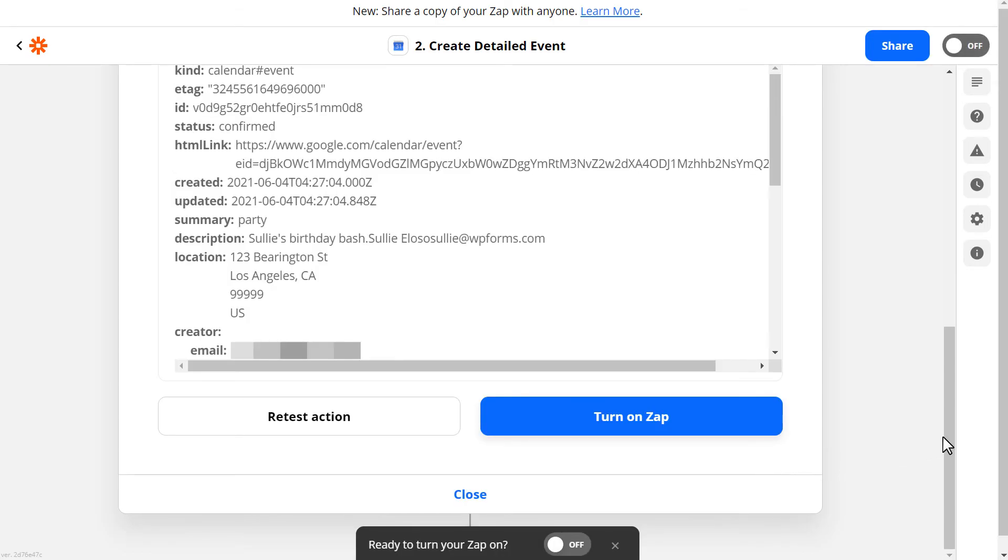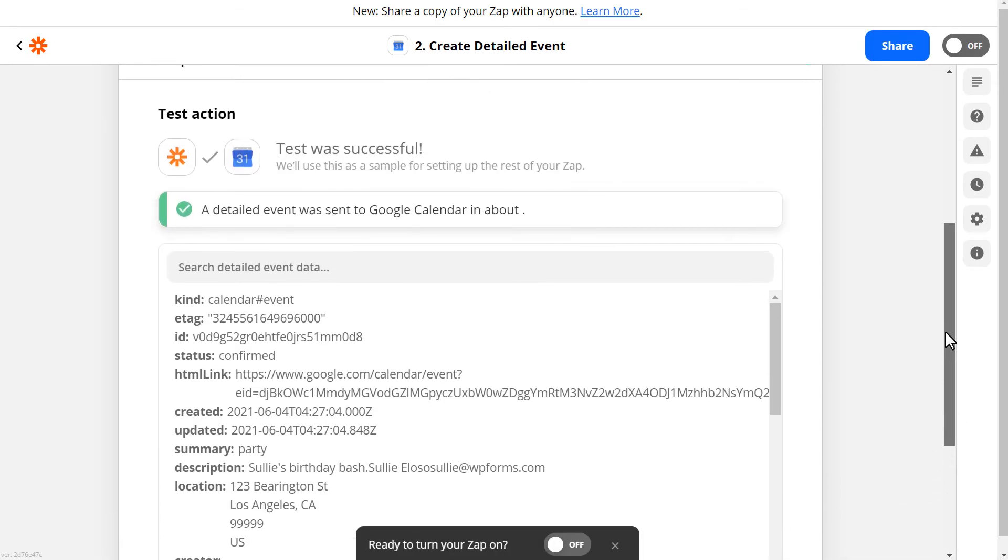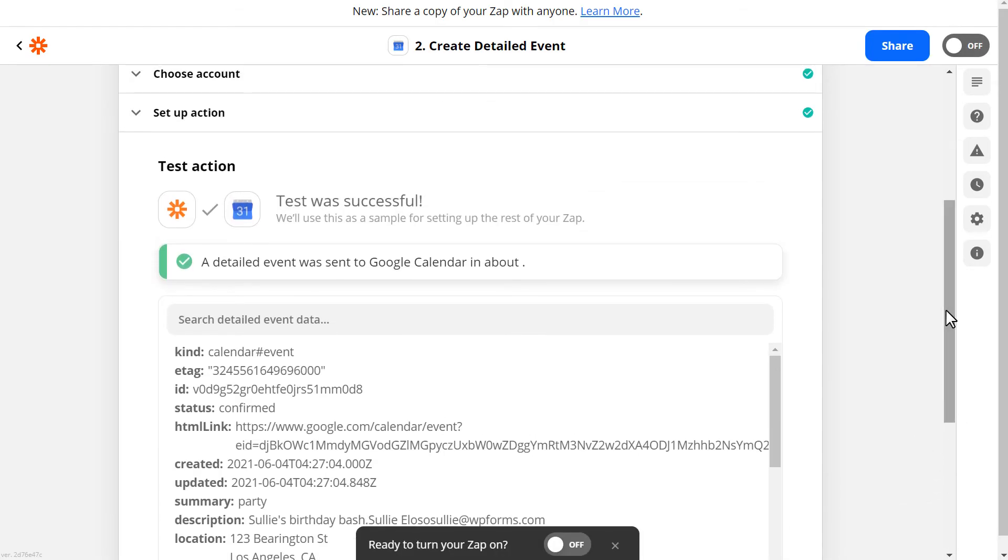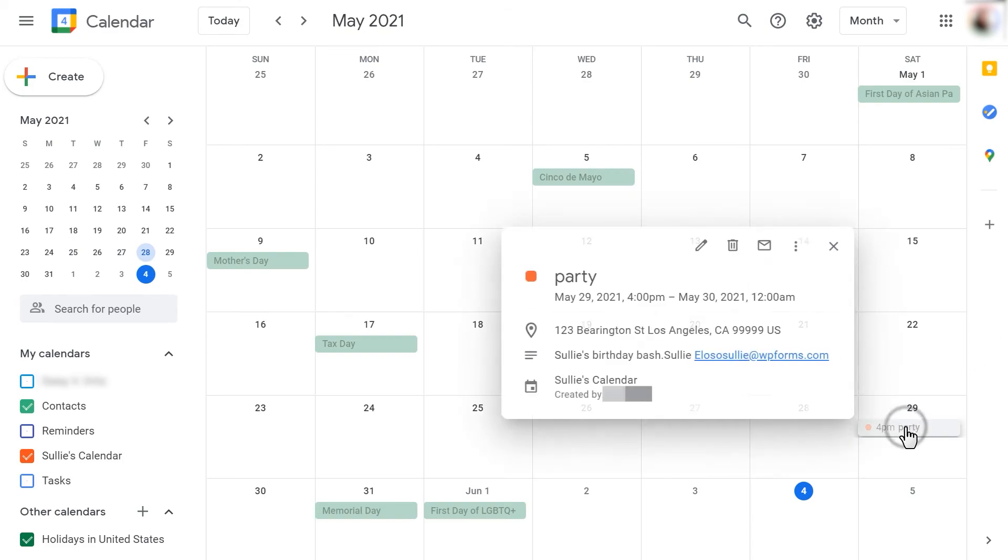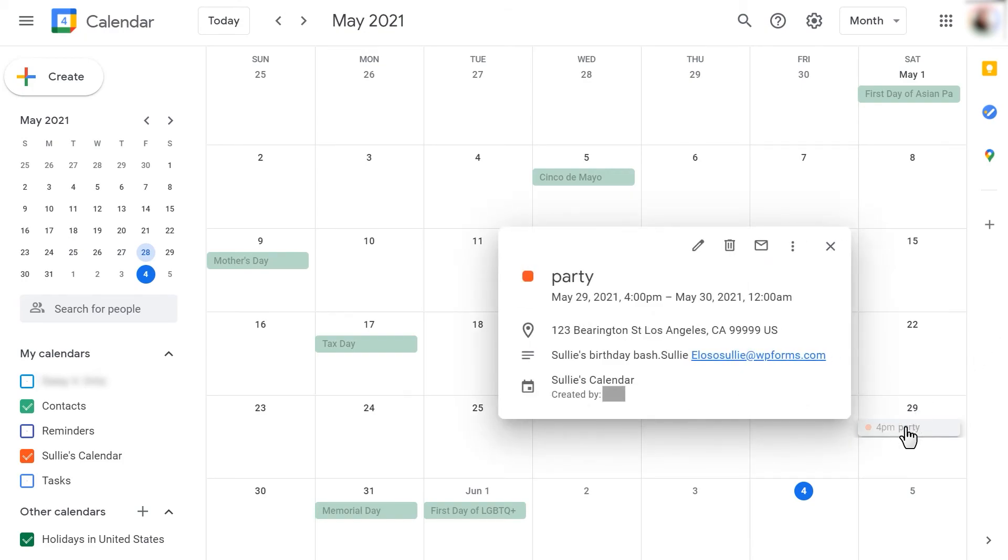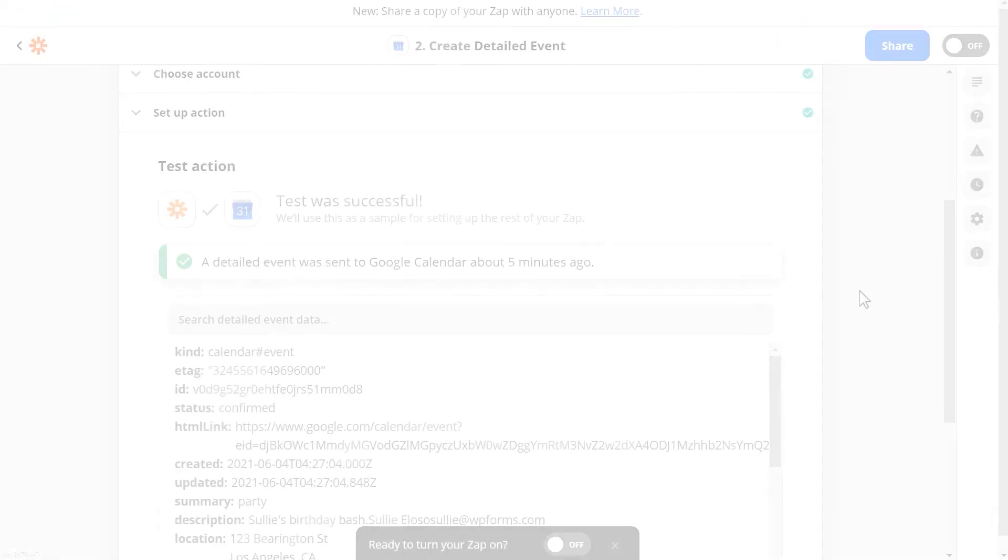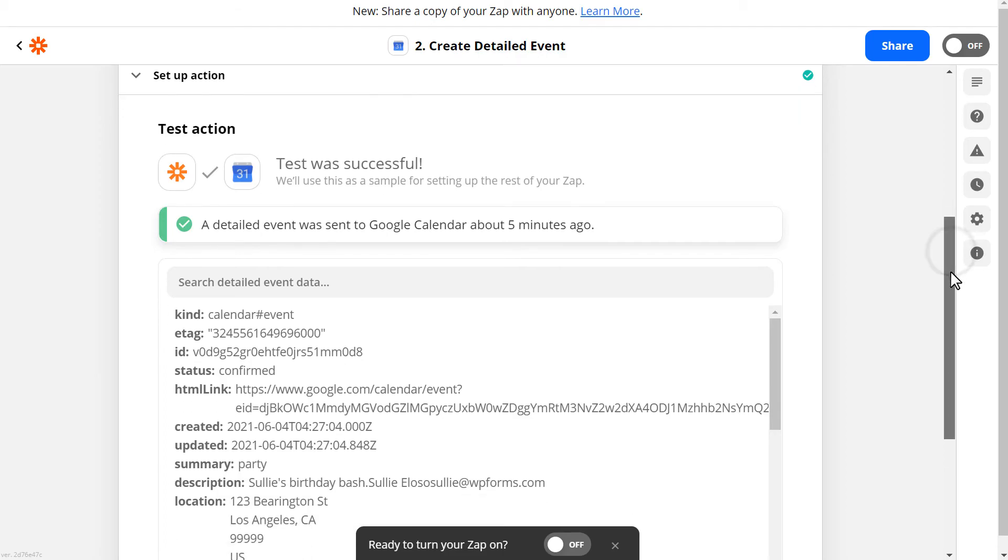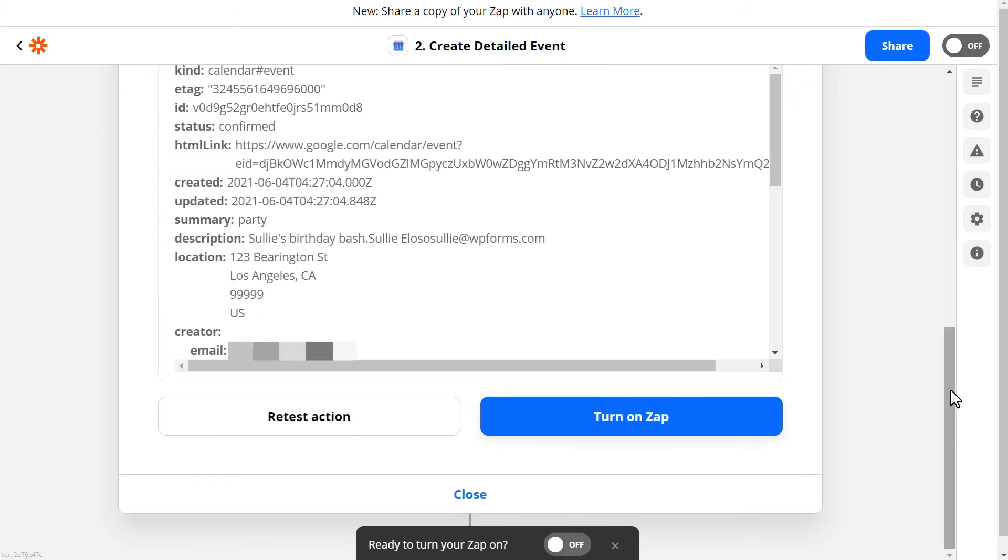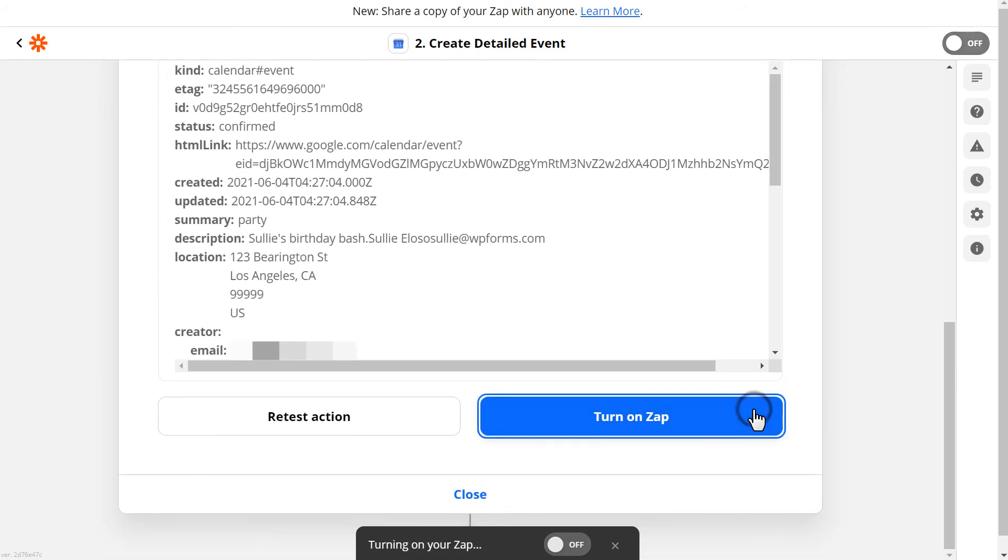You'll then see a message that the test entry was sent, and if you open up your Google Calendar, you'll see that the event is now listed, complete with all of the information that was included in our Event Planner form. If everything looks good, we can now return to Zapier, click on Turn on Zap, and you're all set.